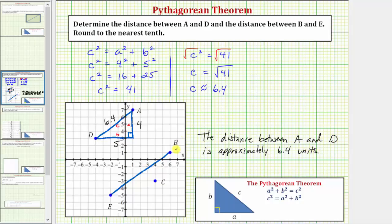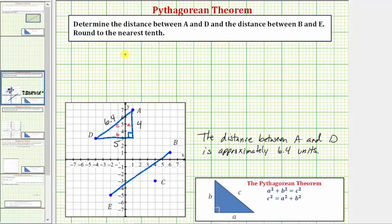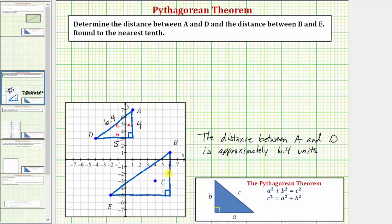The distance between point A and point D is approximately 6.4 units. Now we'll find the distance between point B and point E. We'll form another right triangle where this side is the hypotenuse. One leg gives the vertical distance between point B and point E, and the other leg represents the horizontal distance. This leg has a length of 6 units, and this leg has a length of 8 units.